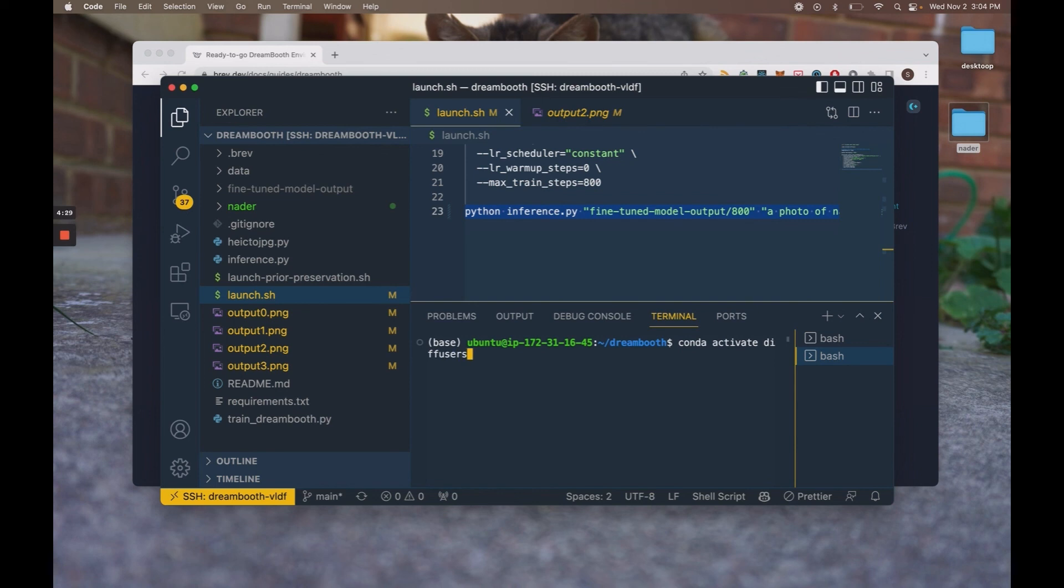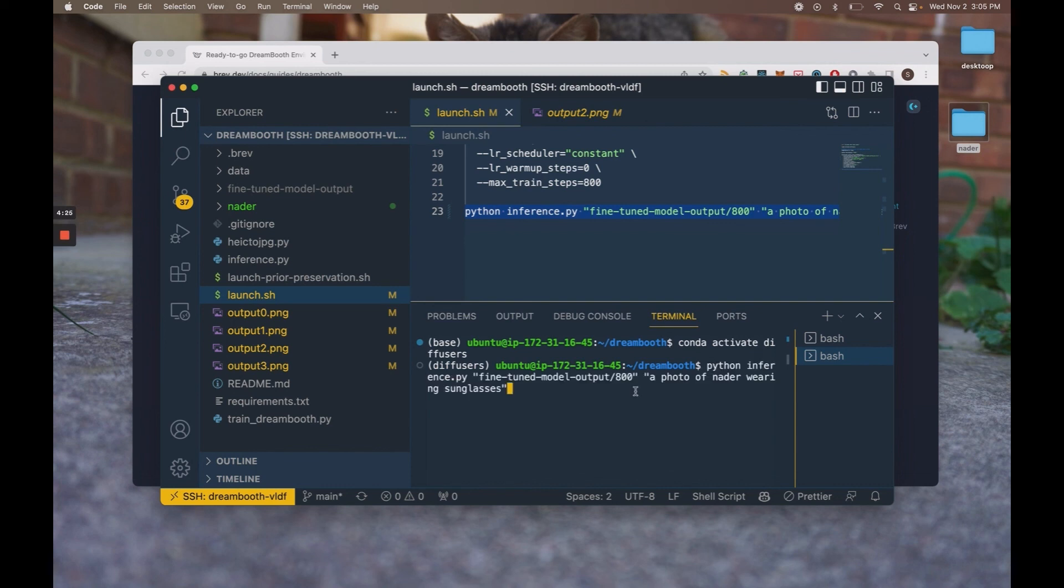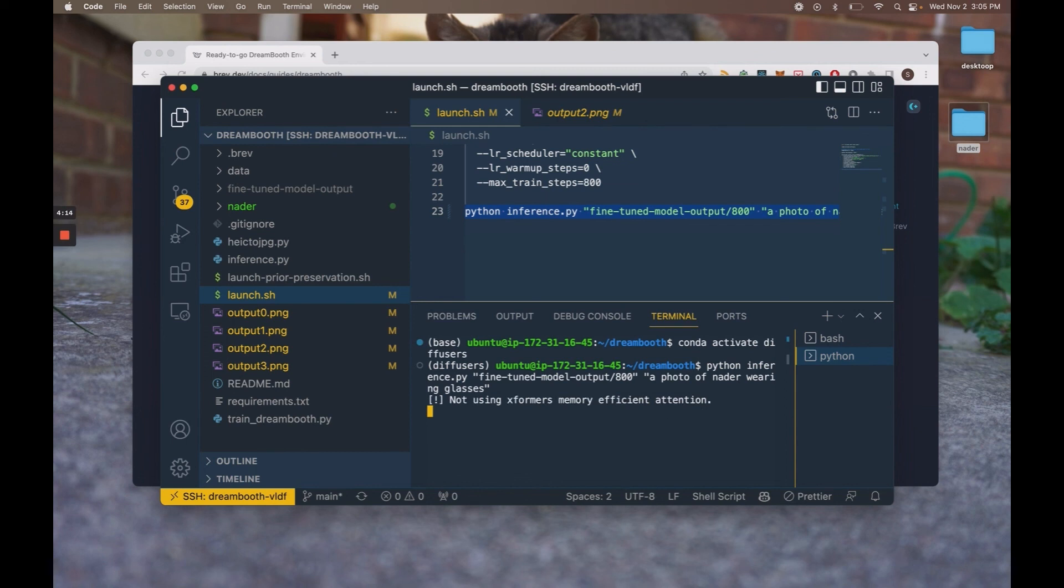So just run conda activate diffusers and then you can run the inference script. So I'm going to change this prompt from a photo of Nader wearing sunglasses to a photo of Nader wearing glasses. Hit enter and it will generate samples for you.